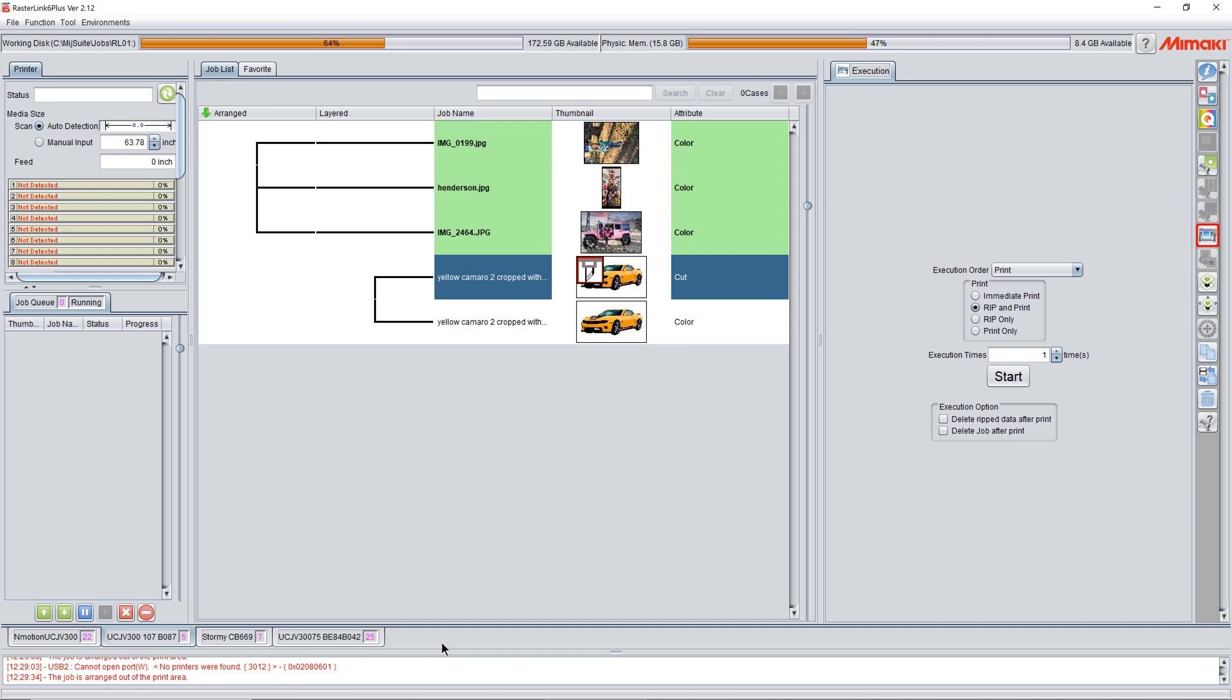In the past I have said you cannot set cut order in Rasterlink, that Rasterlink will do it for you. If you set your perf and kiss cut correctly, it will cut them and doesn't matter the order. That's a true statement, but I have found a little workaround that I want to show you today.